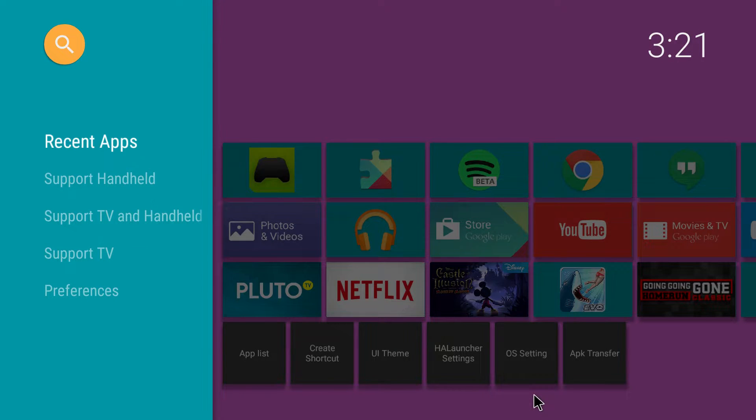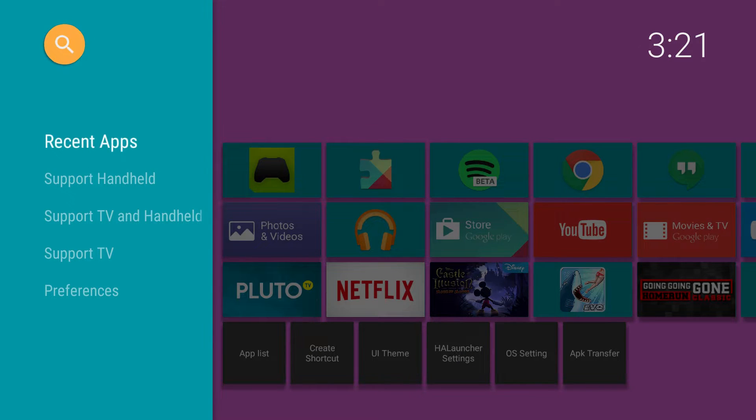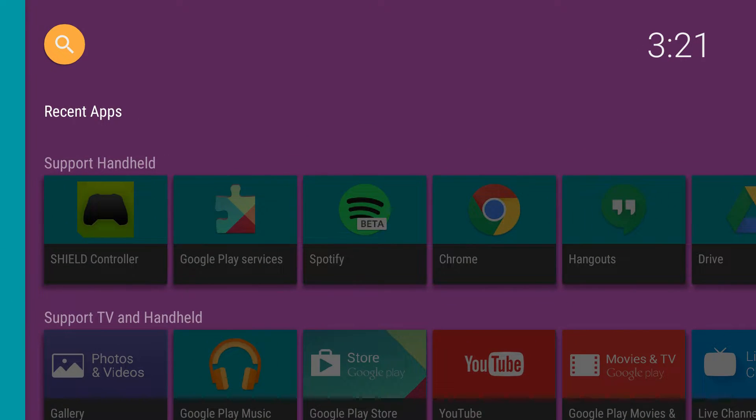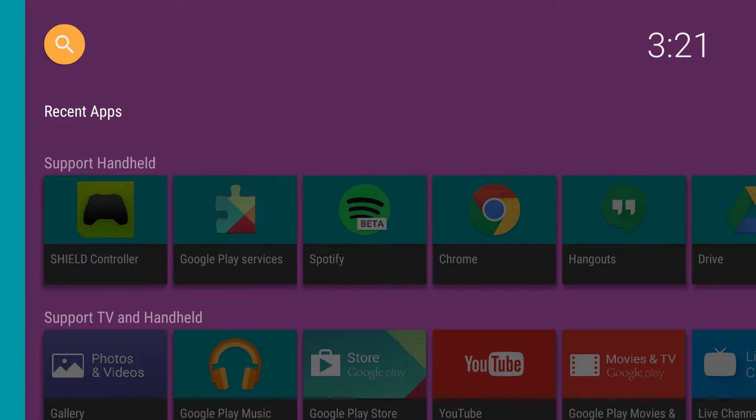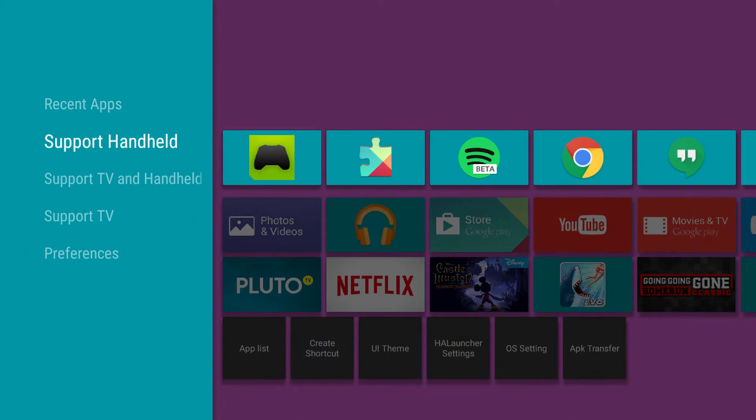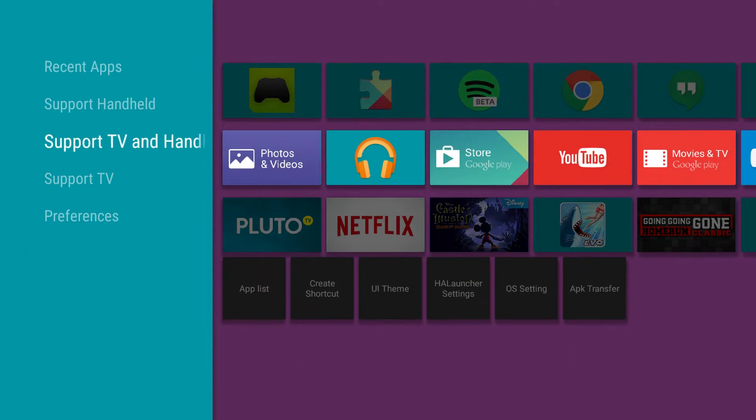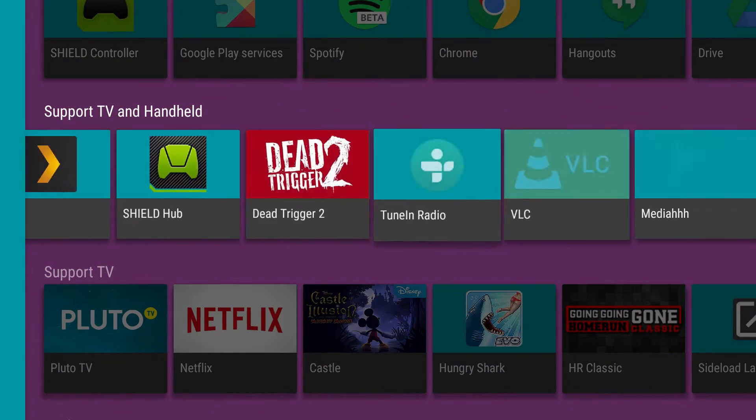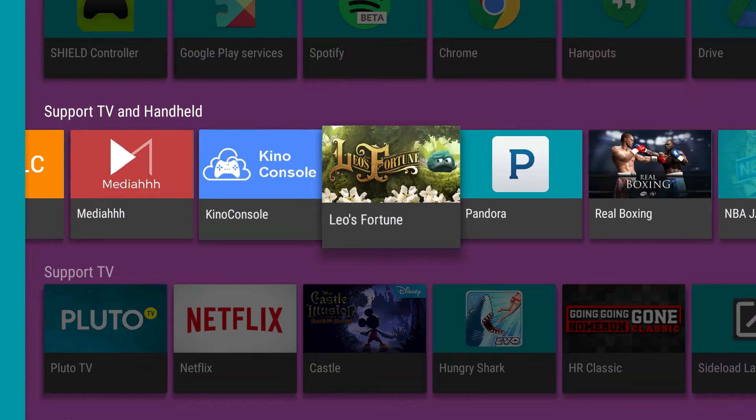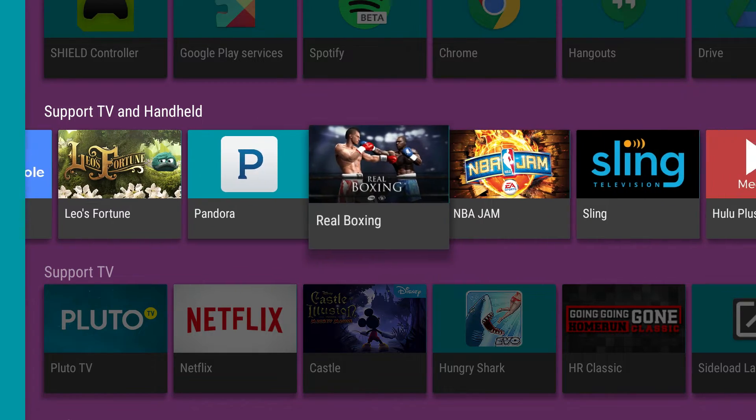So now when I choose my home button, this is my new launcher. So it can be used as a launcher for you if you like this interface better than the NVIDIA Shield one. I think I still prefer the NVIDIA Shield one.